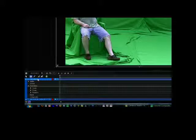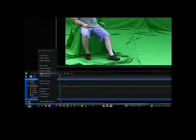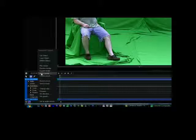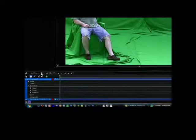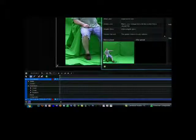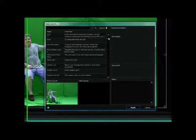The first step in editing the green screen clip is to remove the green. So, right click on the name of the clip on the timeline, the blue bar, and then select Apply Preset from the menu that appears.